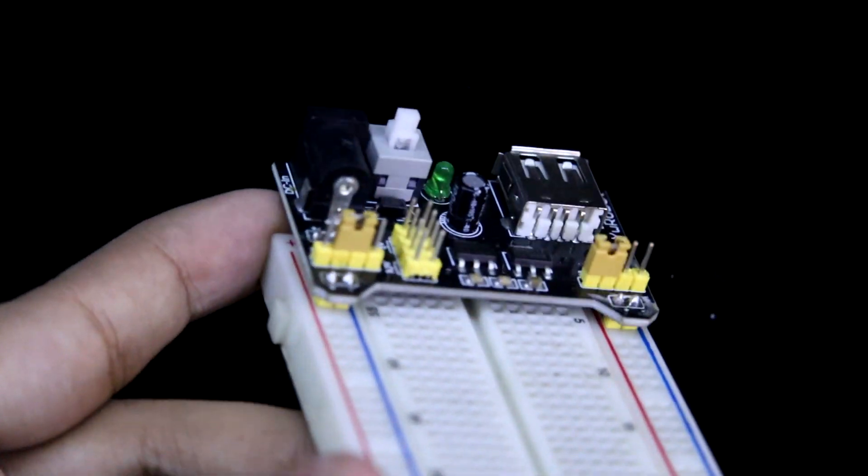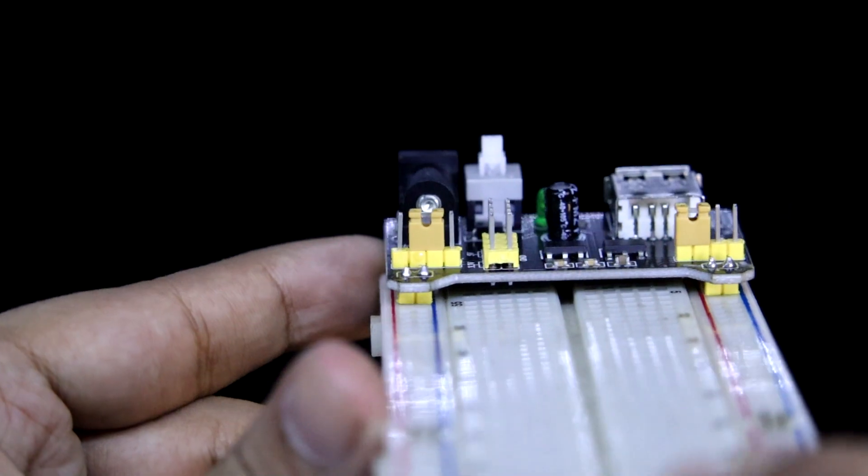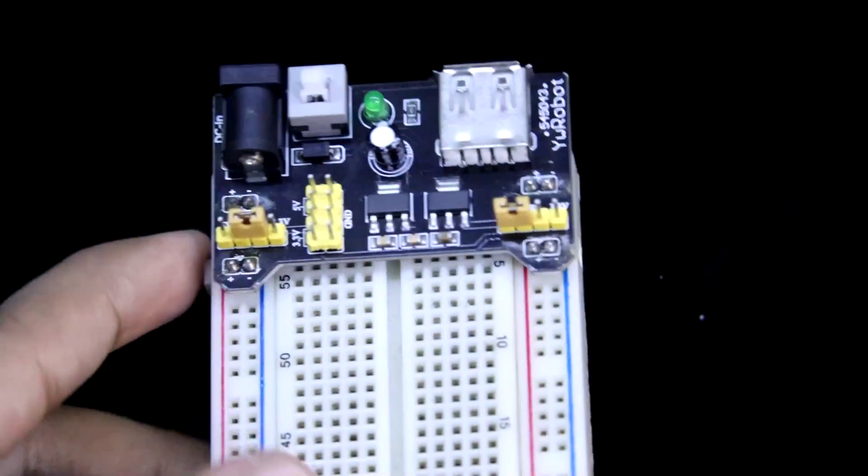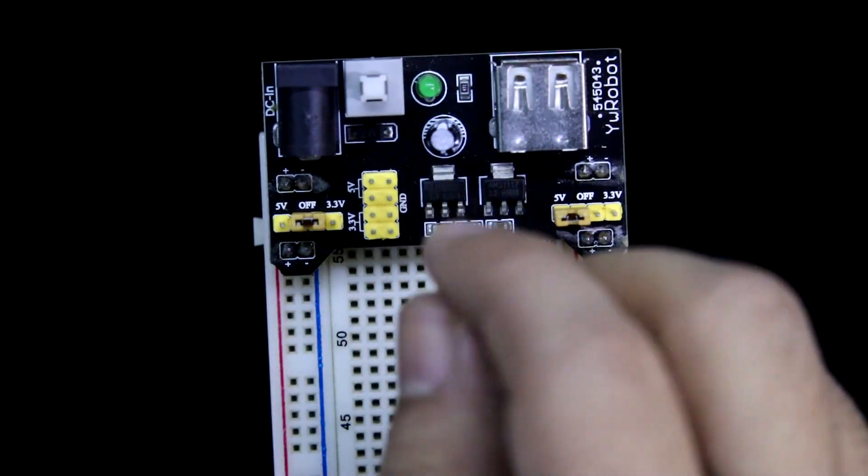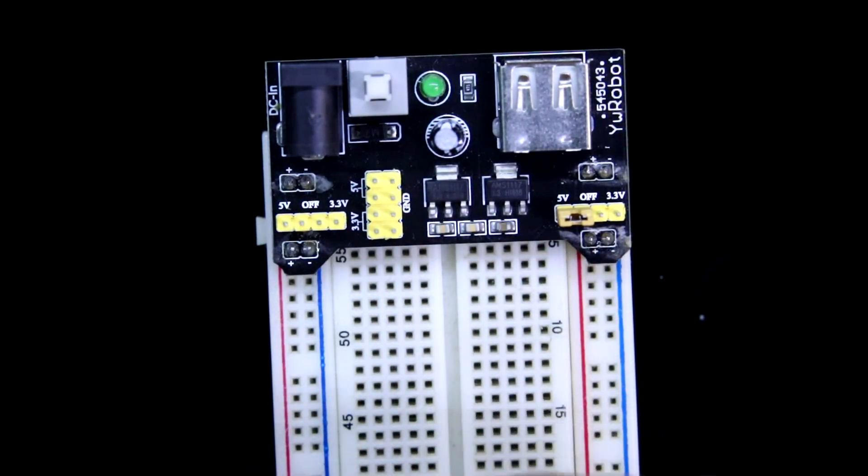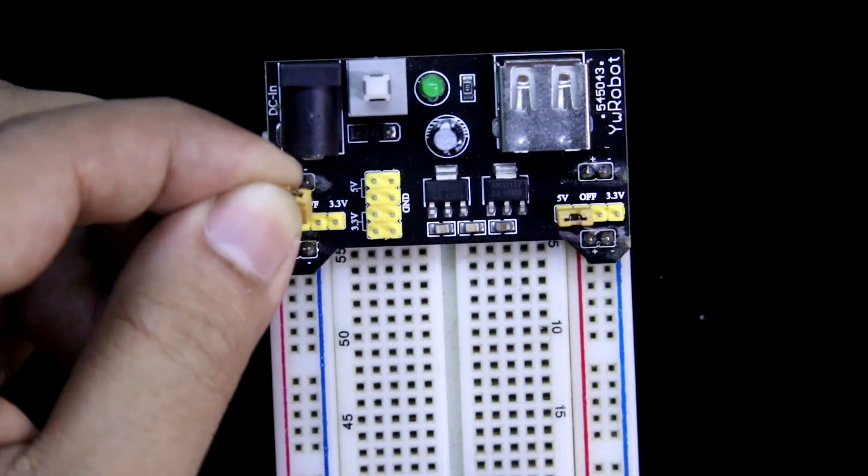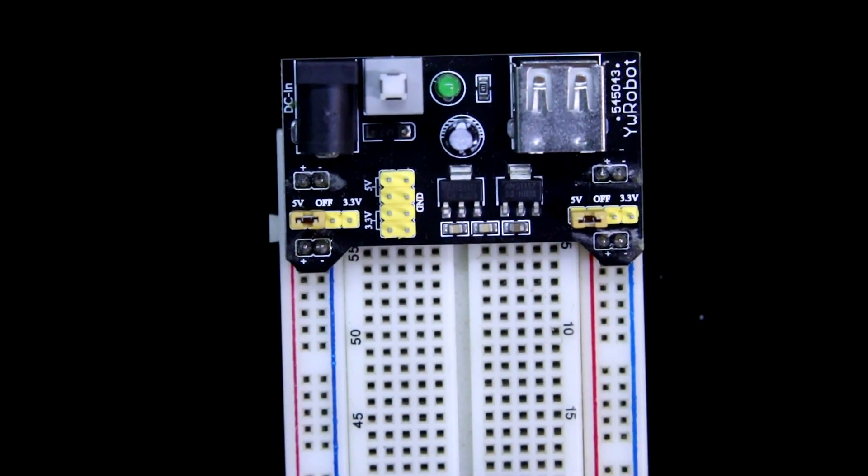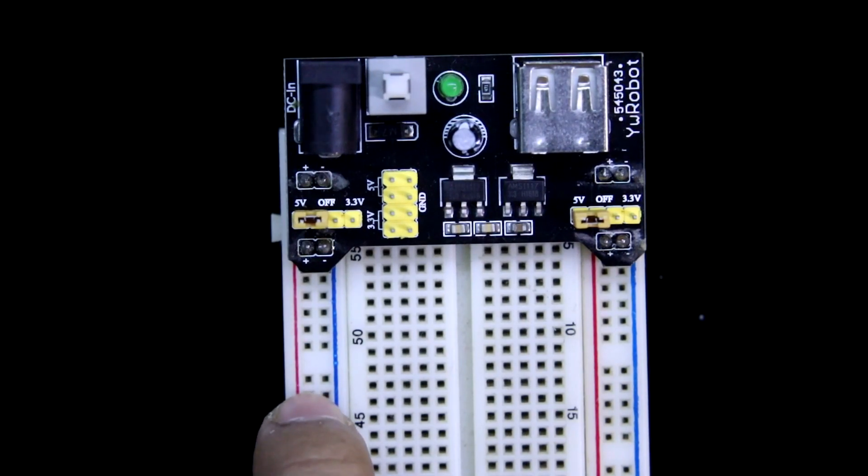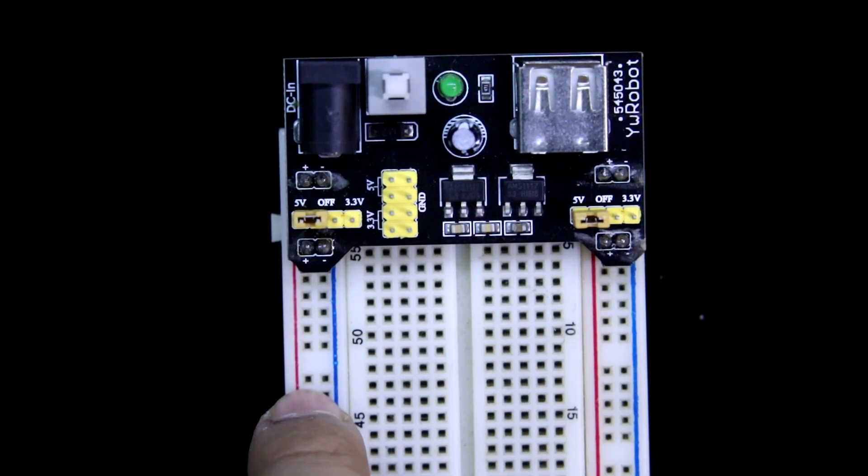We have a jumper in this. When you keep this jumper in this side, here we can get 5V. And if you keep this jumper...